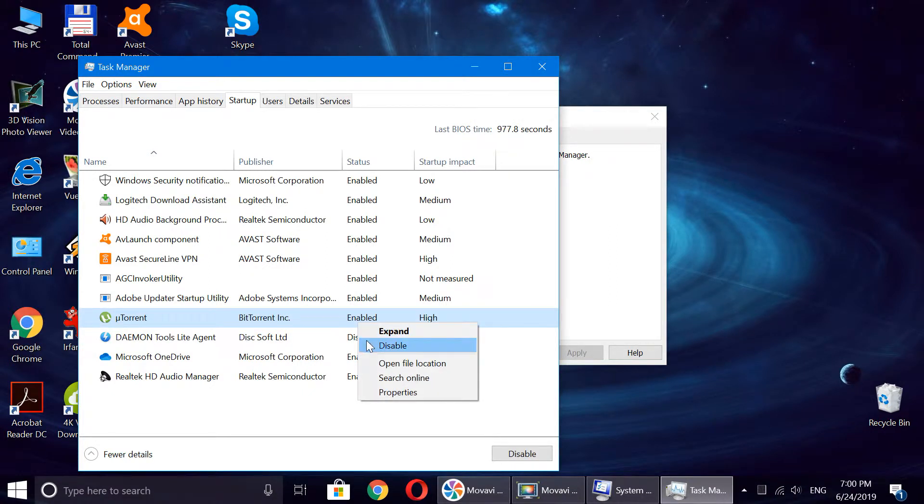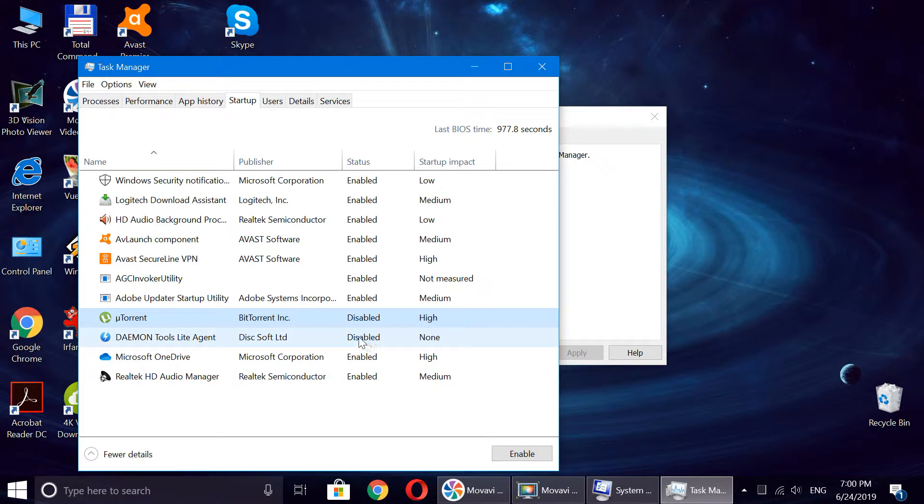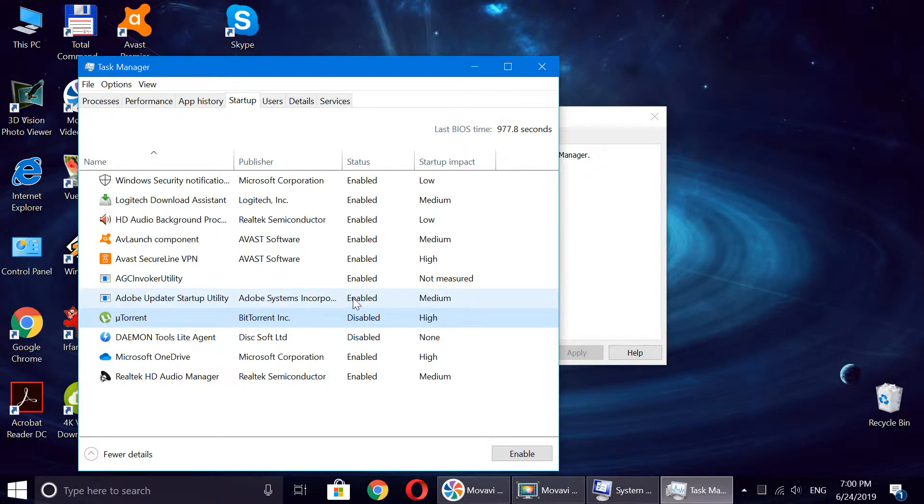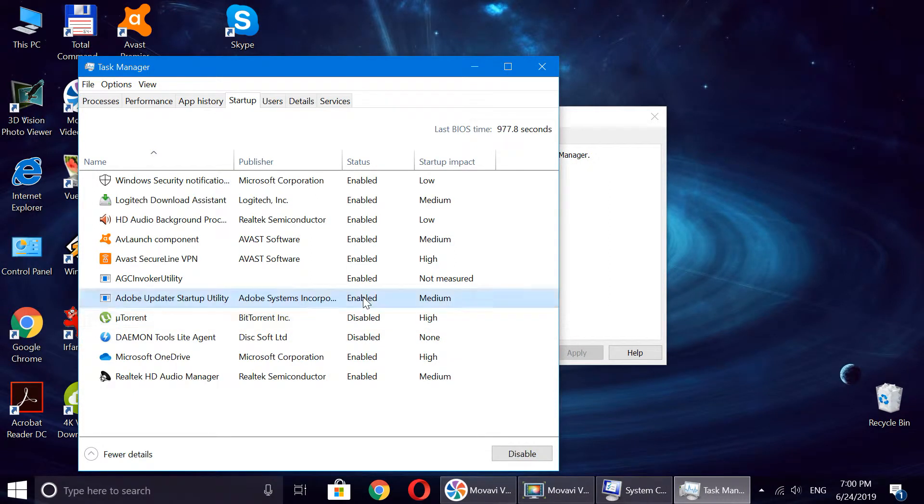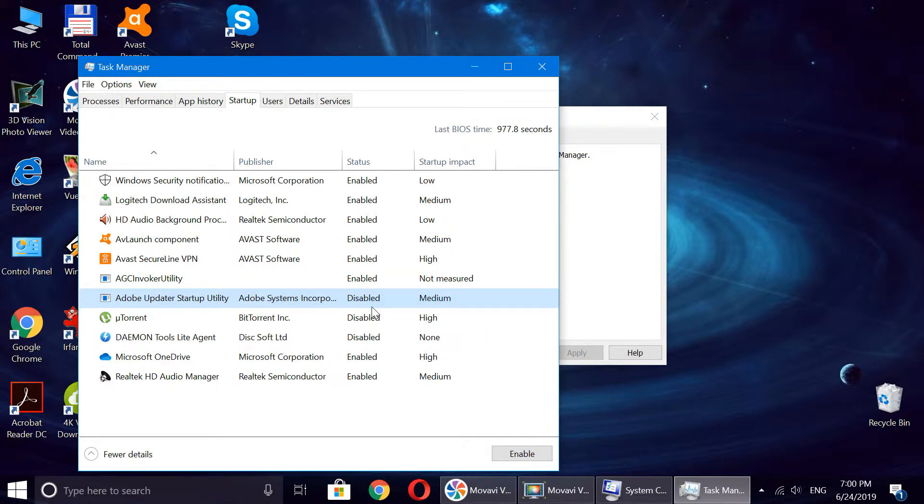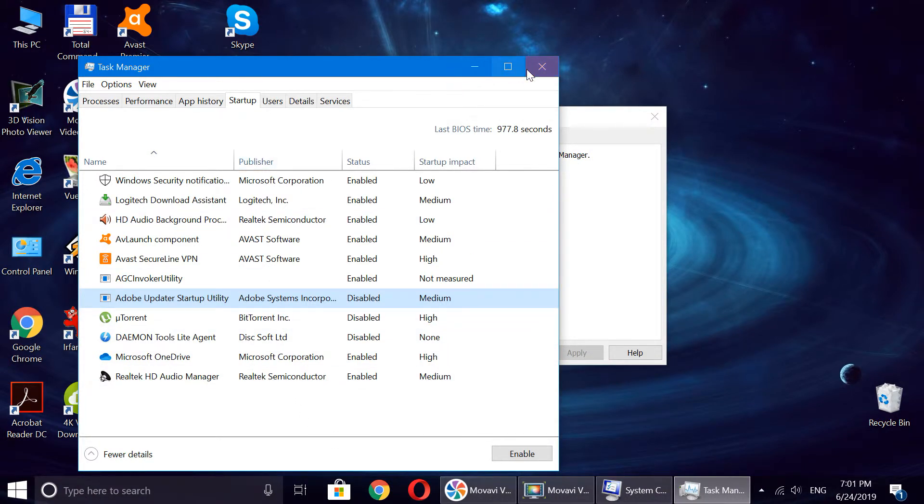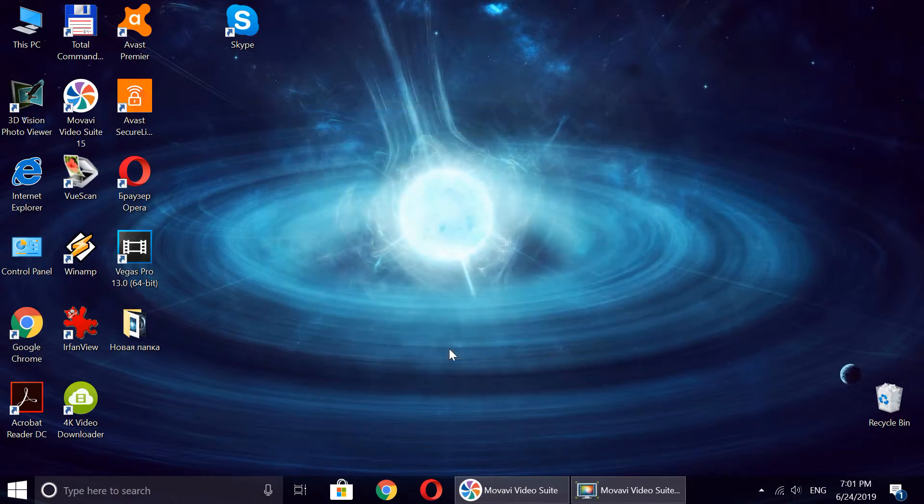And Adobe Updater, let's disable this one too. So we choose the programs that we want to disable, then we just close it and close this one, press OK, and now when you start Windows again, those programs won't show up anymore.